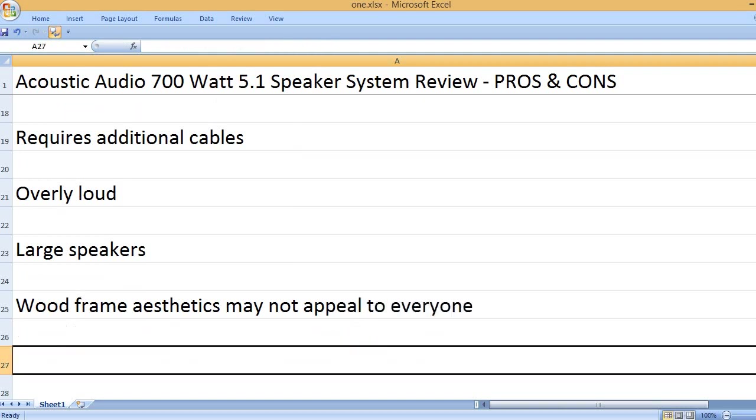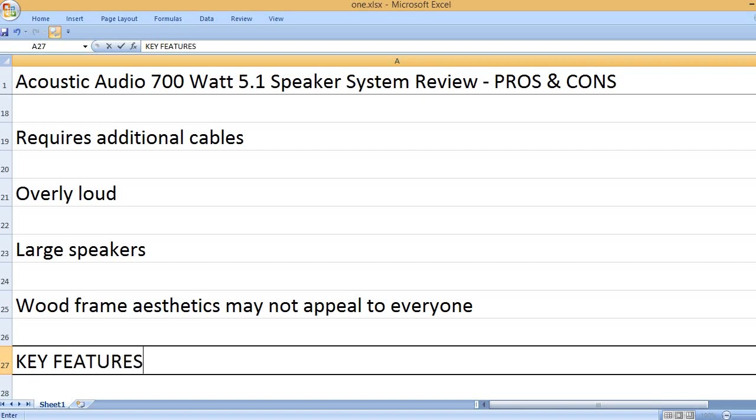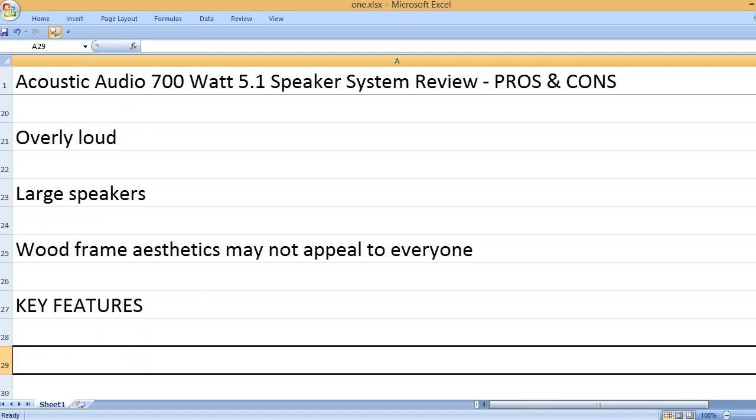Wood frame aesthetics may not appeal to everyone. Key features: